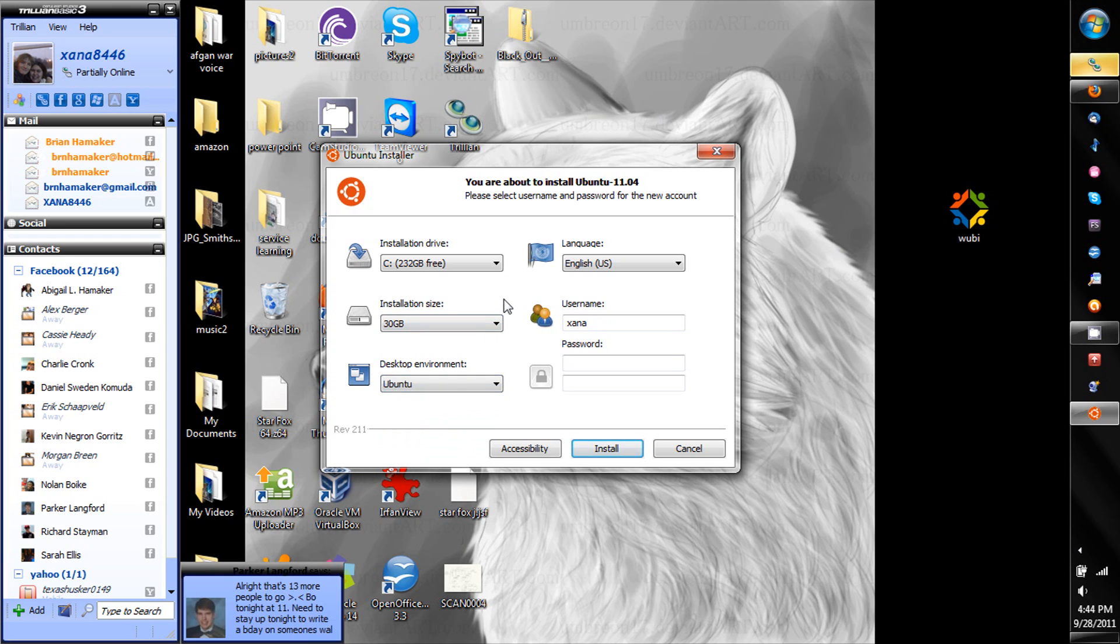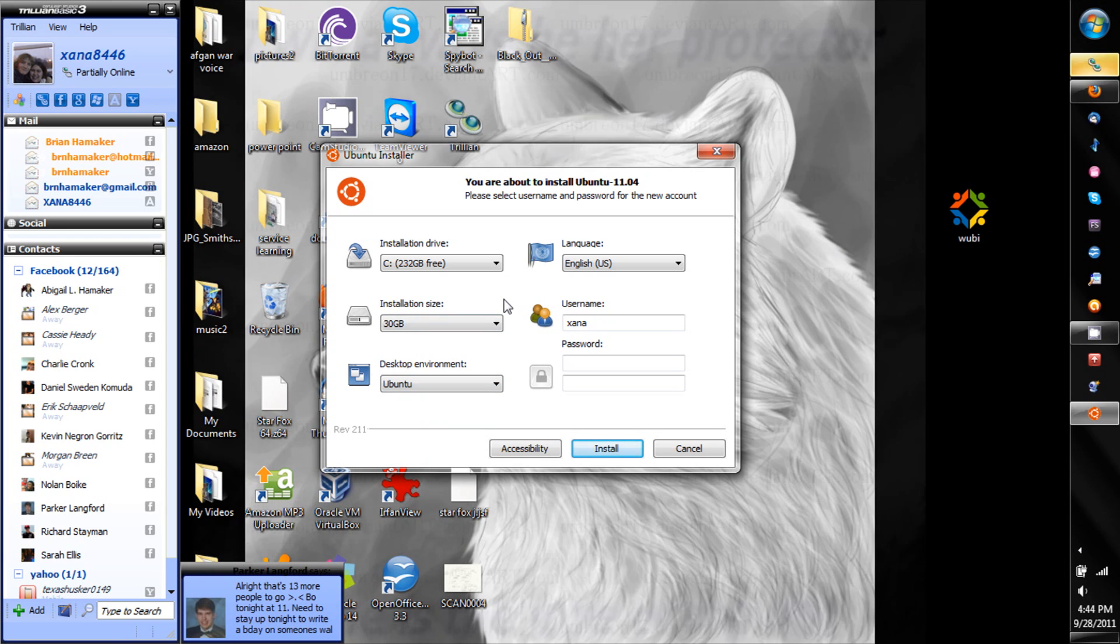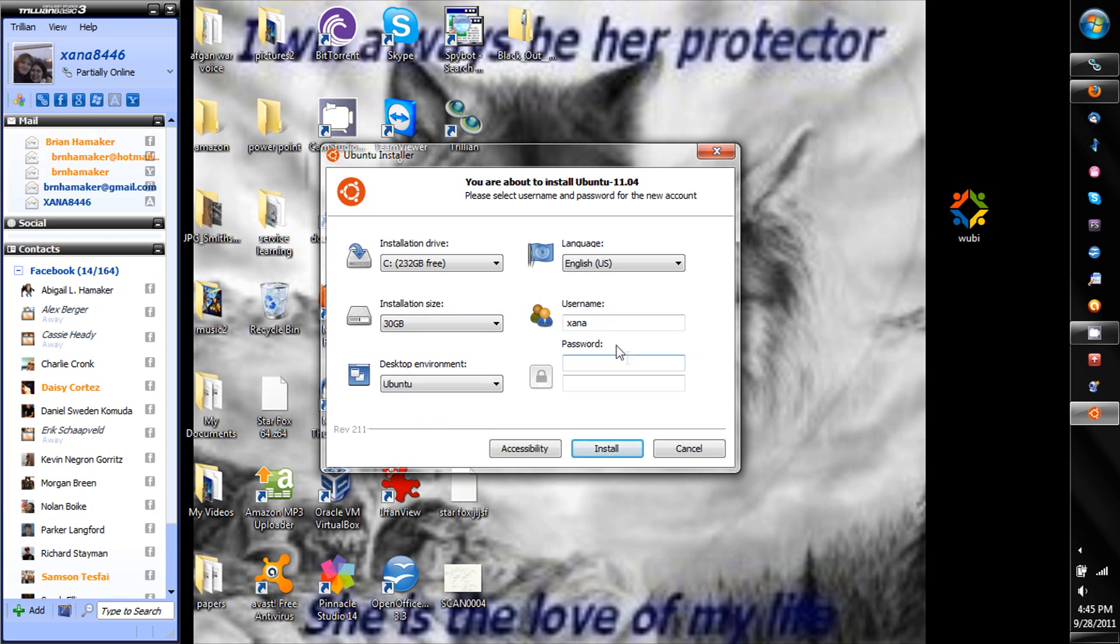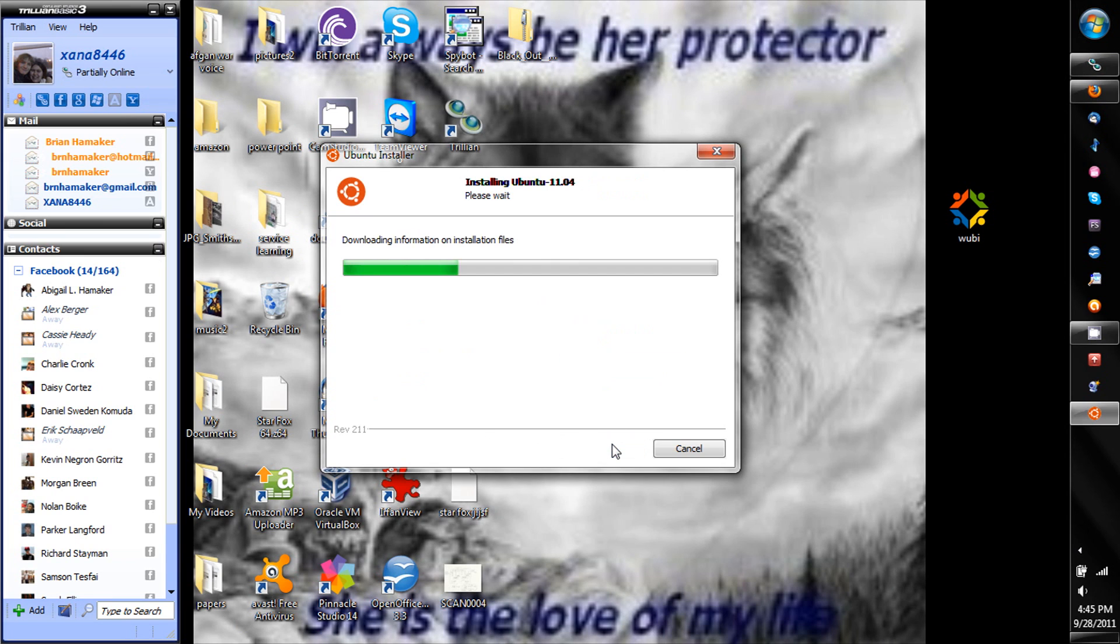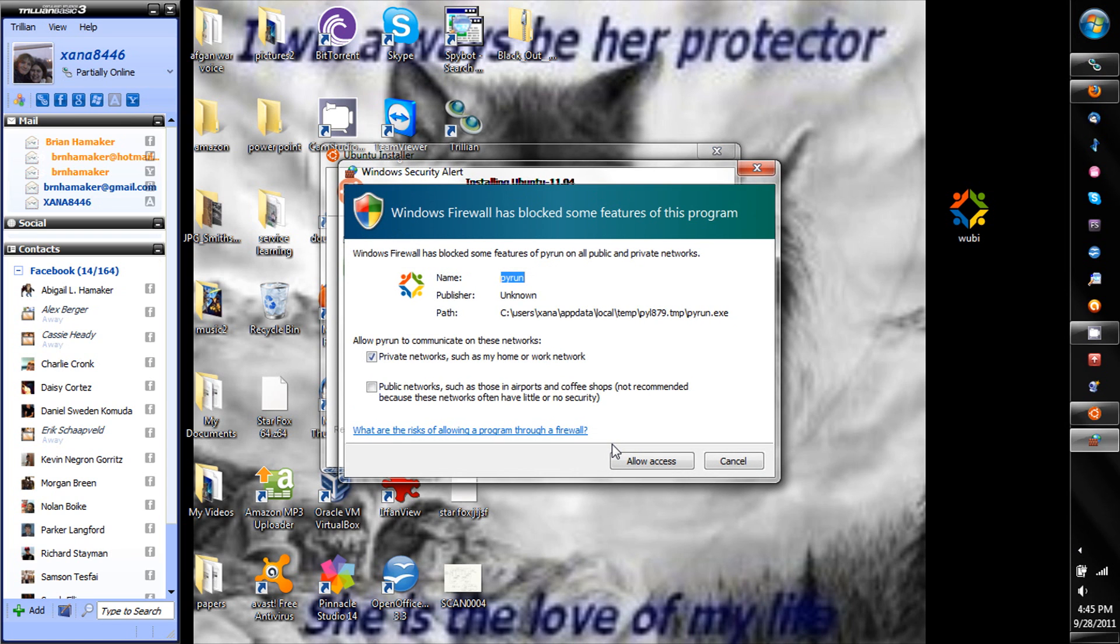Next you choose your name and then you choose your password, and that's that. Once you're done, you press install and it installs literally almost like a program.